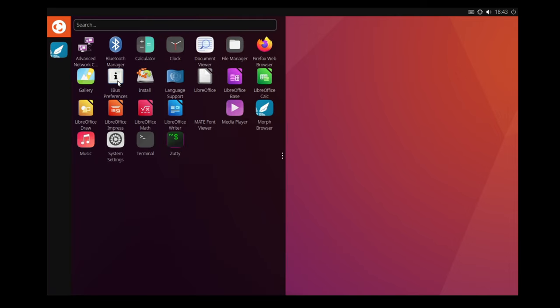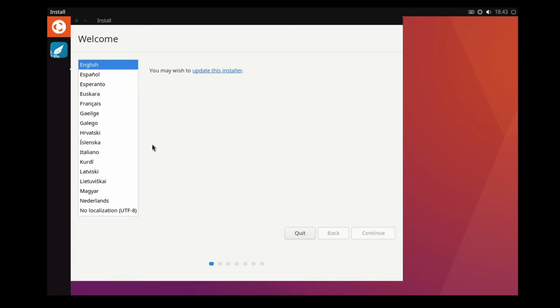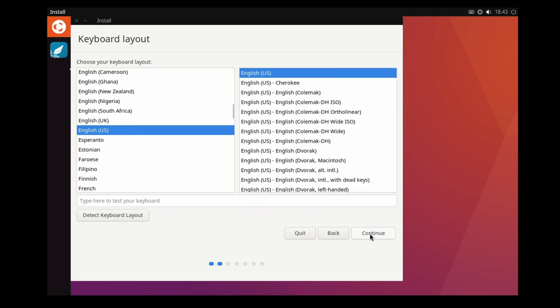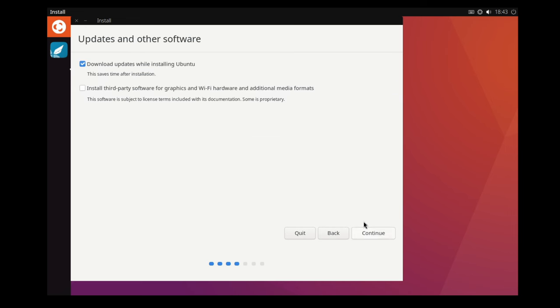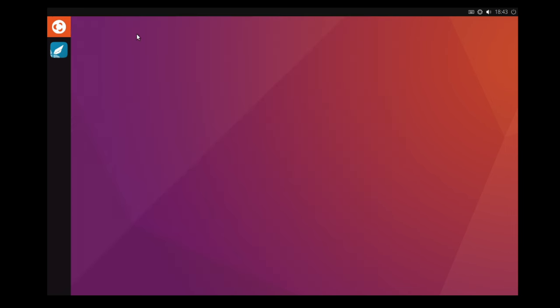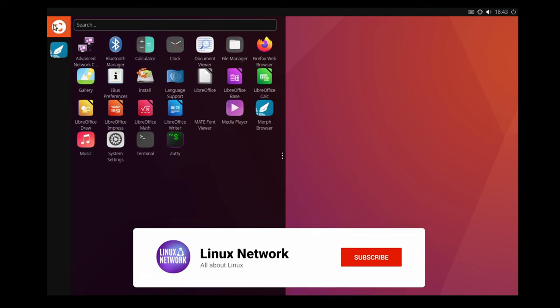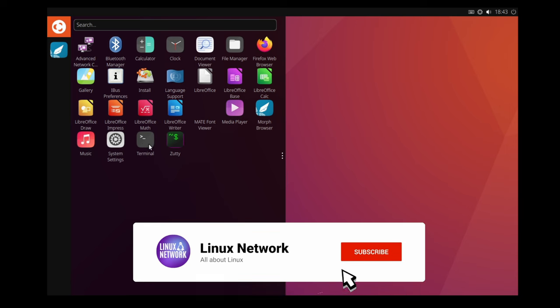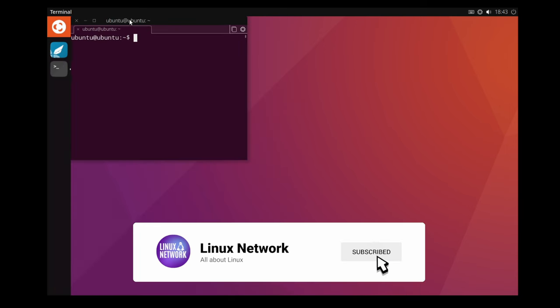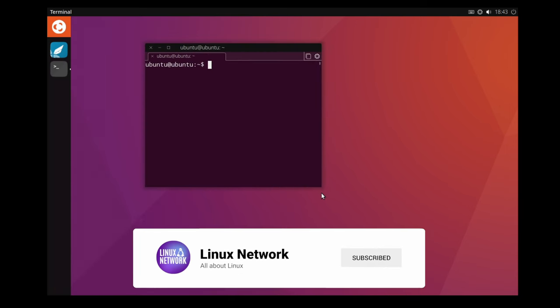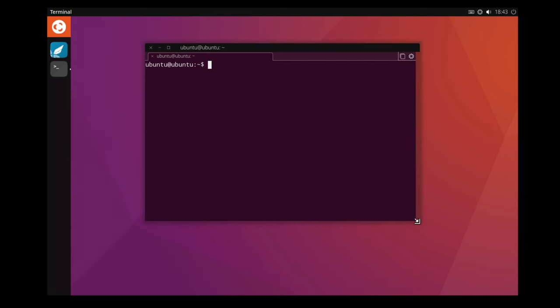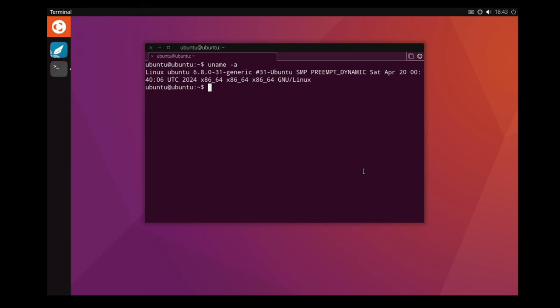To ensure a smooth experience with Ubuntu Unity 24.04, consider the following tips. You may encounter missing close, maximize, and minimize buttons in some apps due to the custom title bars. Removing the libgtk3-nocsd package should resolve this issue. If the launcher does not appear upon booting into Lumiri, simply press the Super or Windows key once to make it visible. Subsequent logins should display the dock automatically.